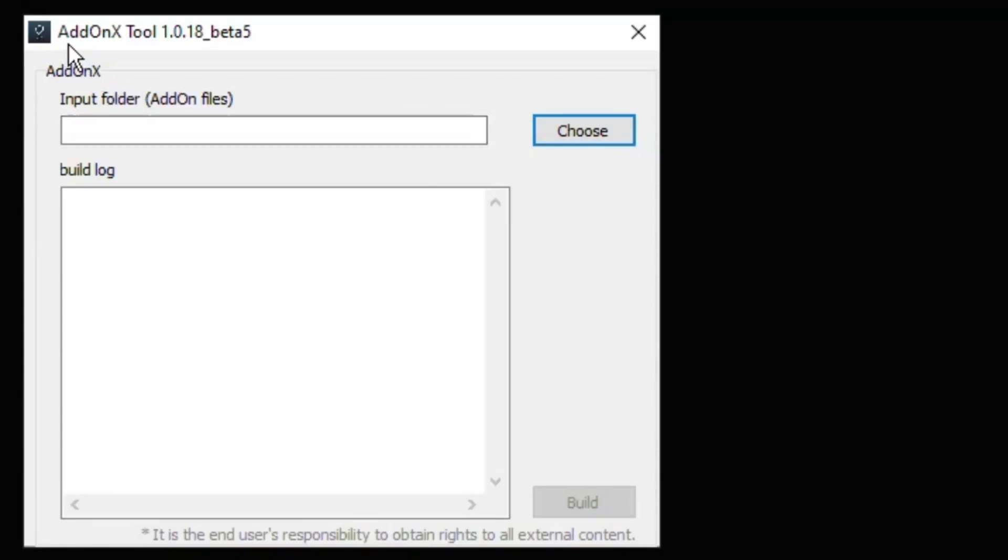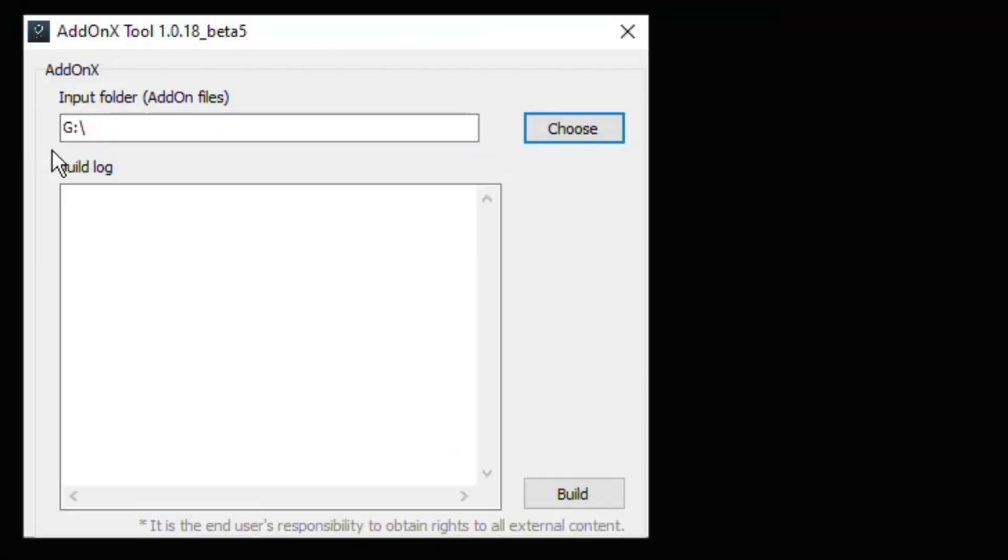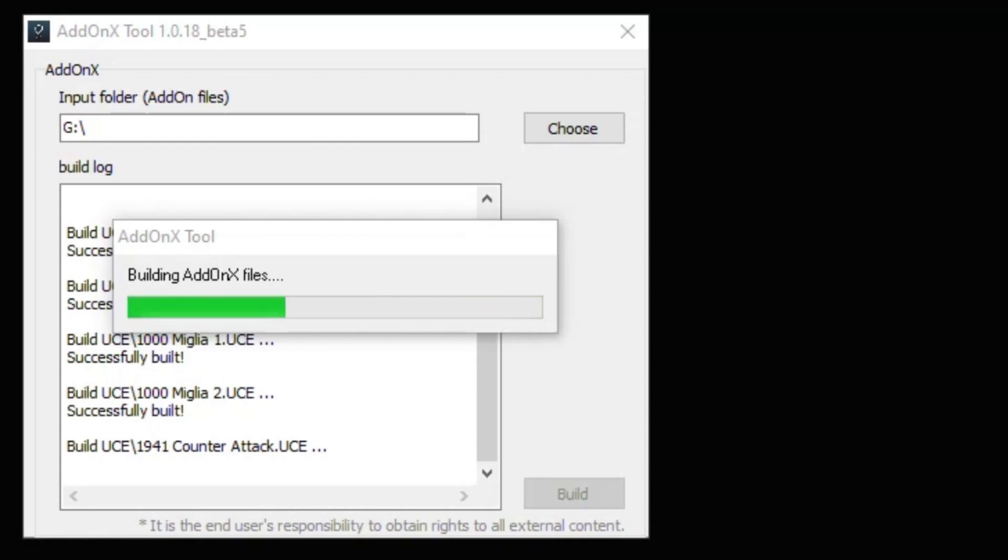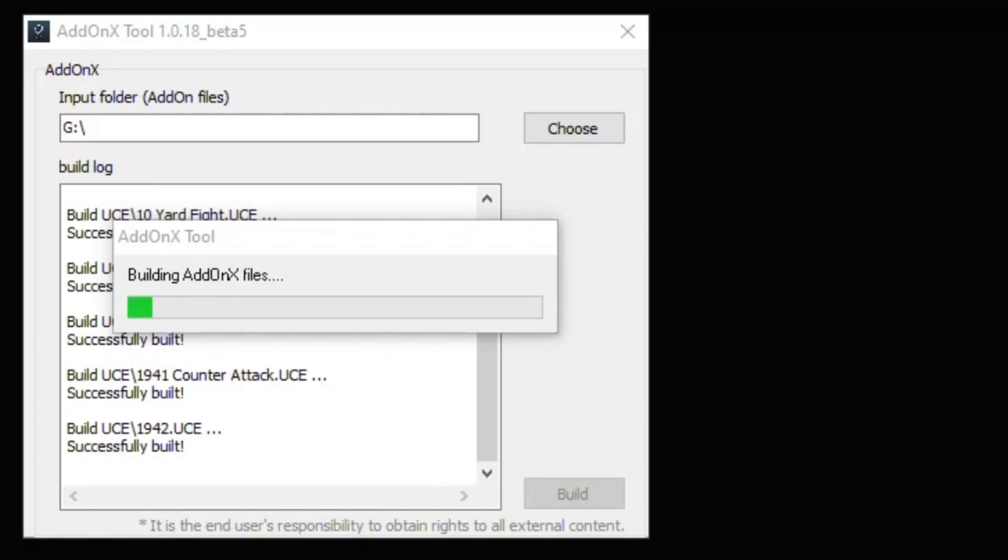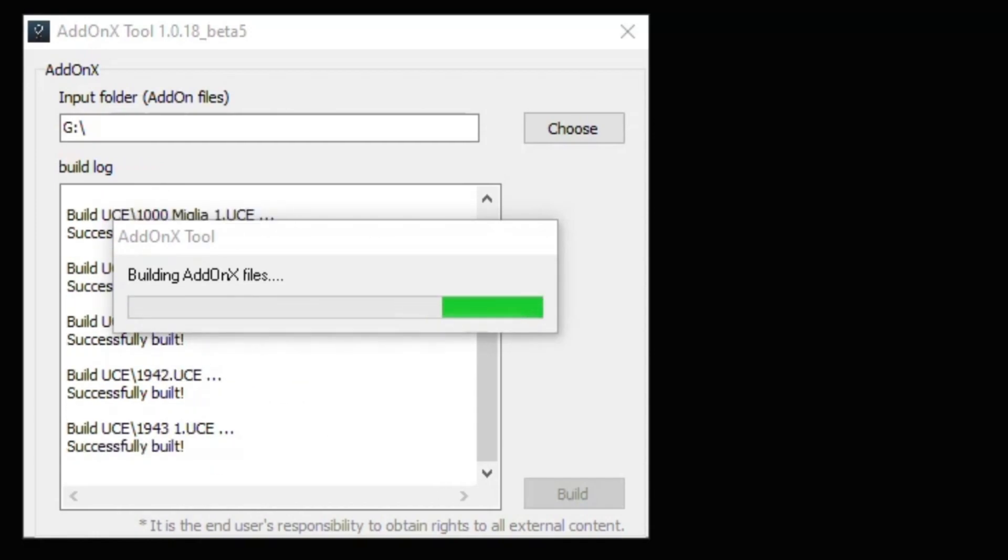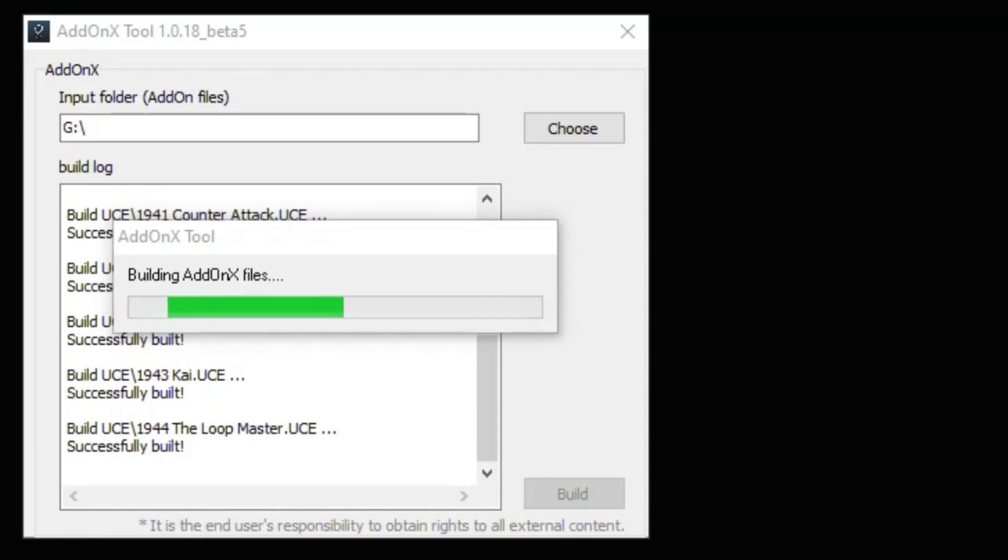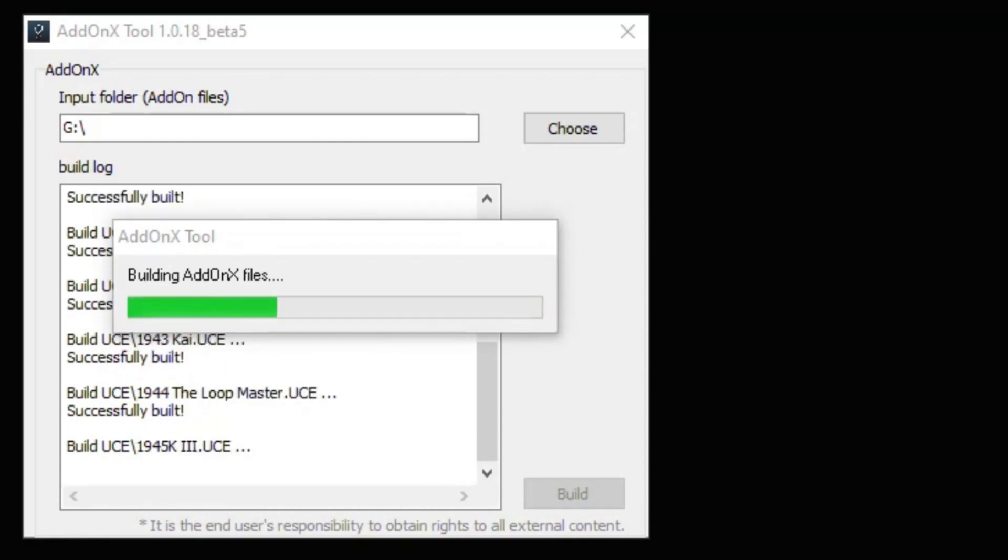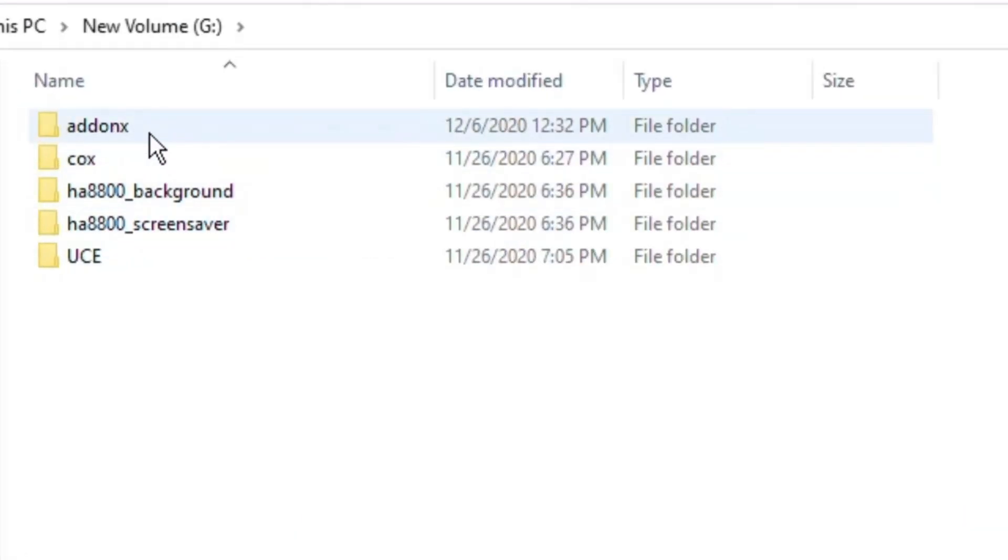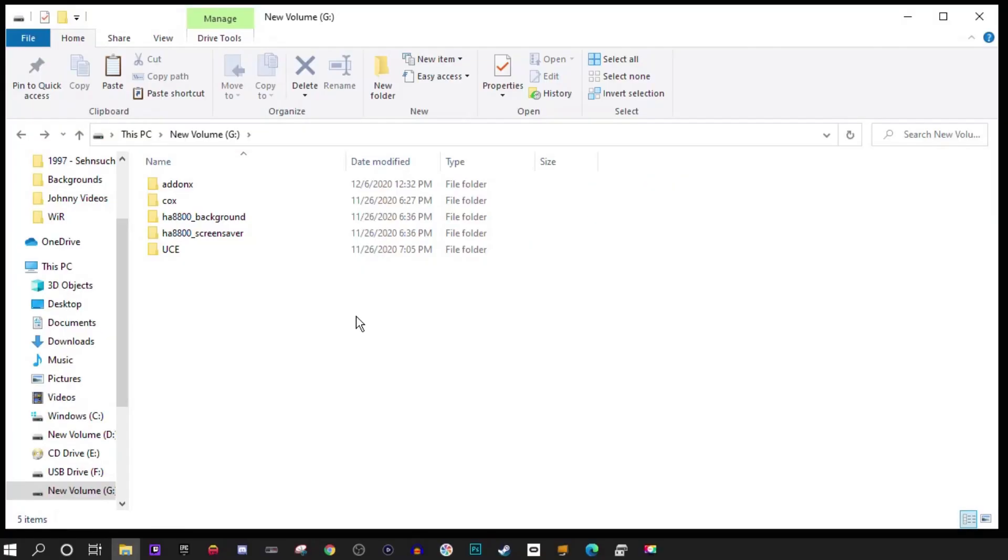Now we're going to open up the addon X tool and click the choose button. Click the drive letter where you added your COX files then hit OK. It should appear in the input folder box. Then click build at the bottom right. Because there's so many files, this is going to take a very long time. Make sure that you let the tool run its full course, and when it's finished you'll get a done message at the bottom. If we go back to our flash drive, you'll see we now have an addon X folder. That's all there is on the PC side of things. Now we're going to safely remove our flash drive from our PC and we're going to go take it to the Legends Ultimate Arcade and we'll continue.